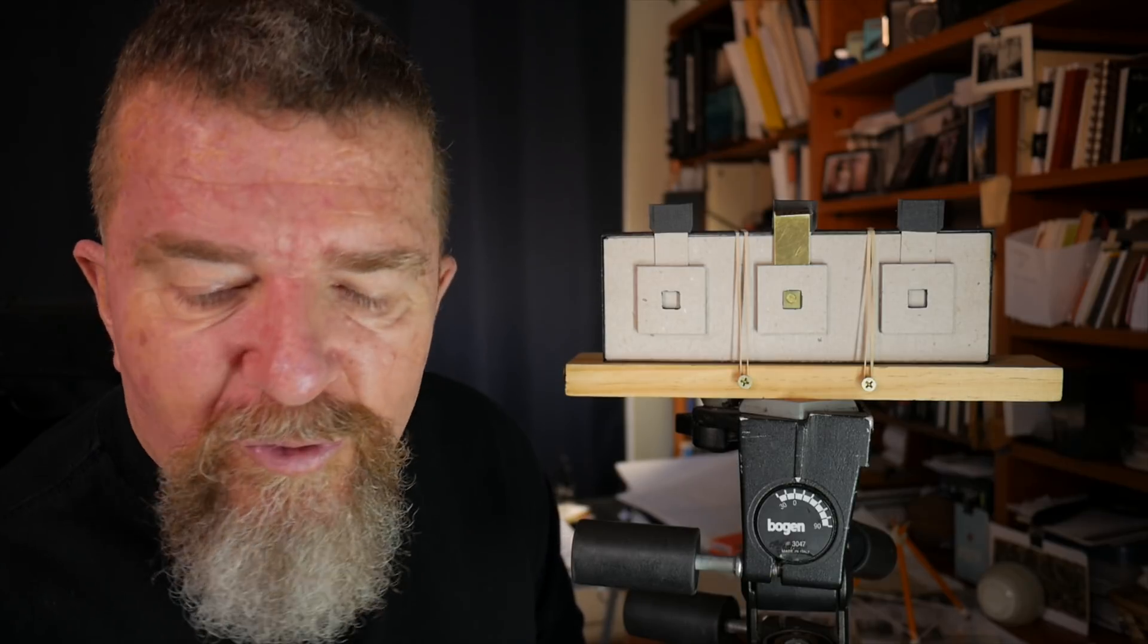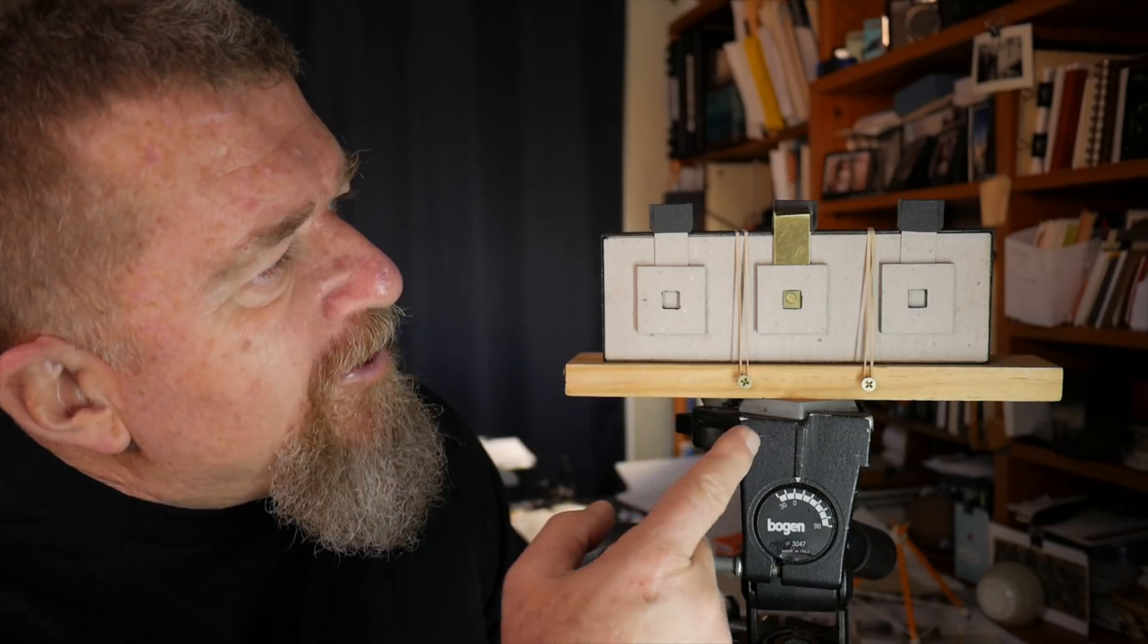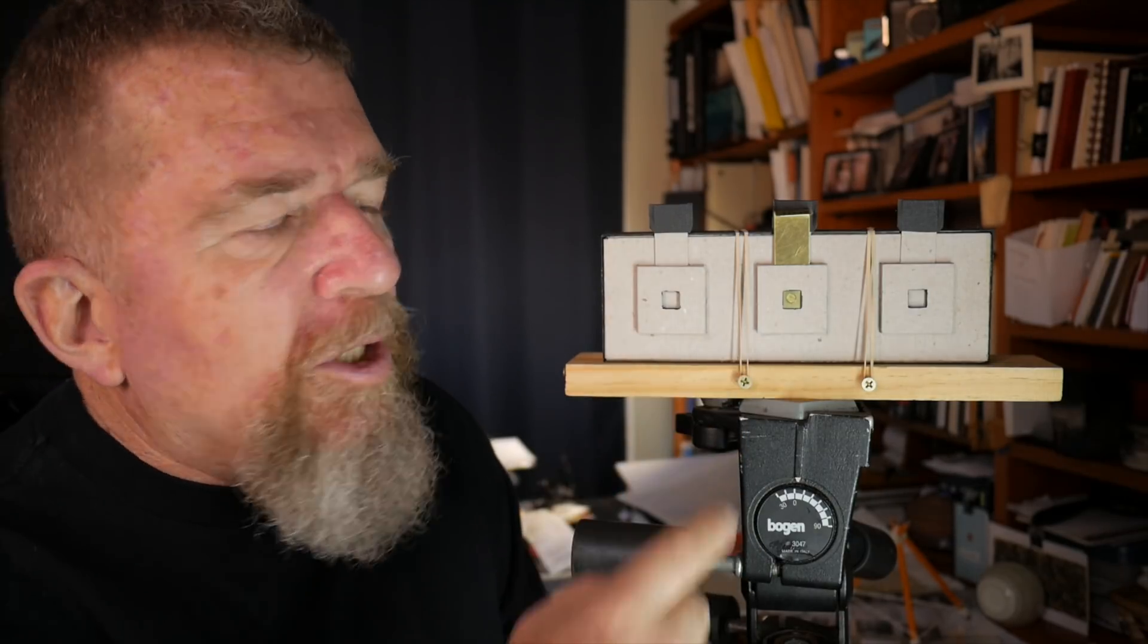So initially I'm going to rate this pinhole as an f-150 pinhole. I'm going to rate the Harman paper at ISO 10. Now my light meter that I'm using only goes up to f-90, the pinhole is f-150, so I'm going to do a little conversion factor to multiply the amount of time recommended by the meter at f-90 to accommodate f-150 and we'll see how accurate that is.